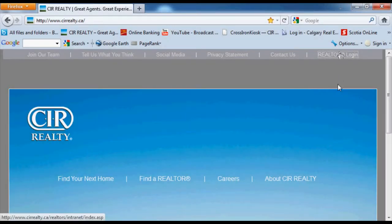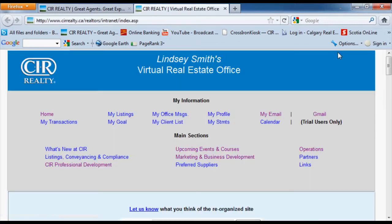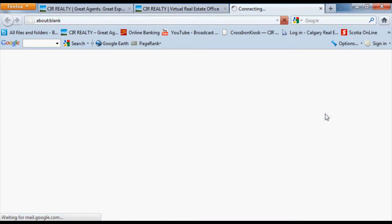Getting logged into Gmail is an easy process. From your virtual office, instead of clicking on the My Email button in the top right hand corner, click on Gmail.